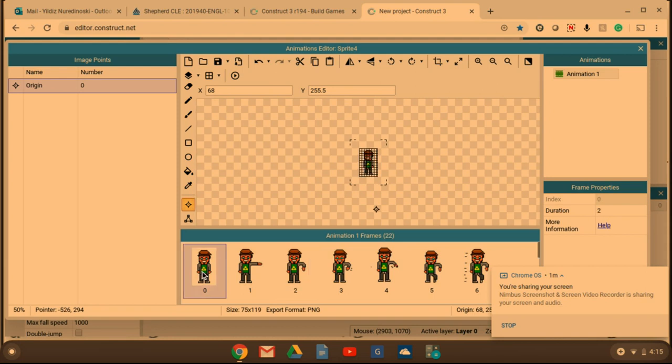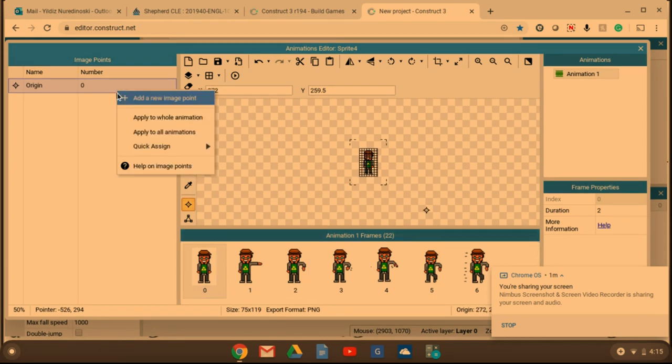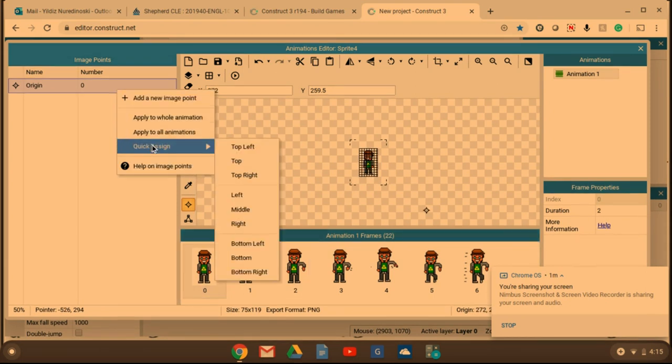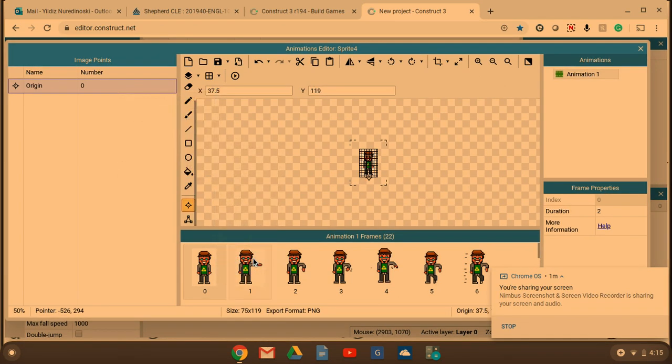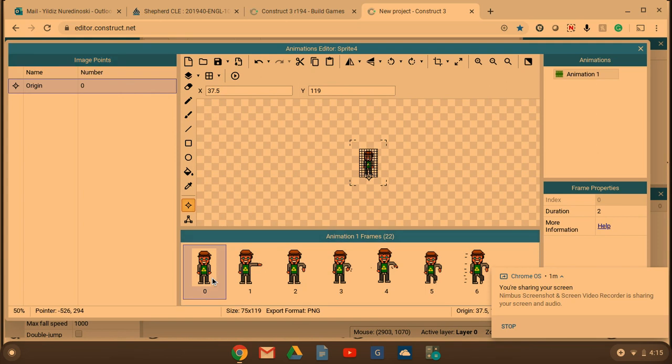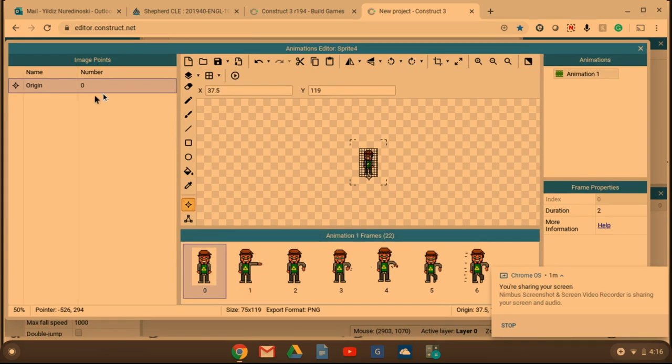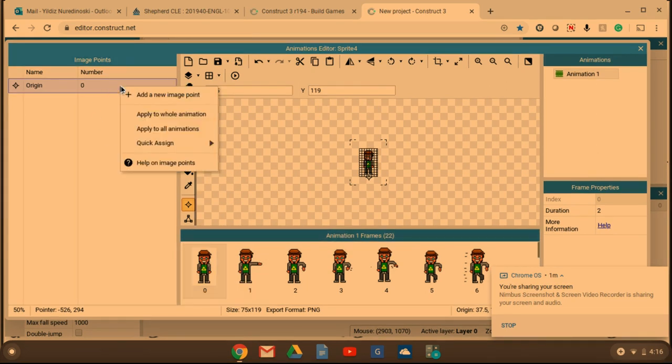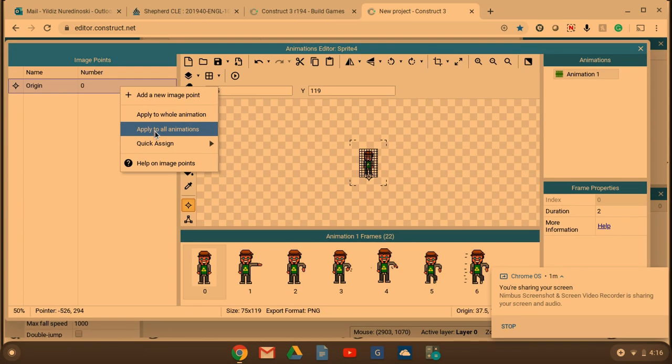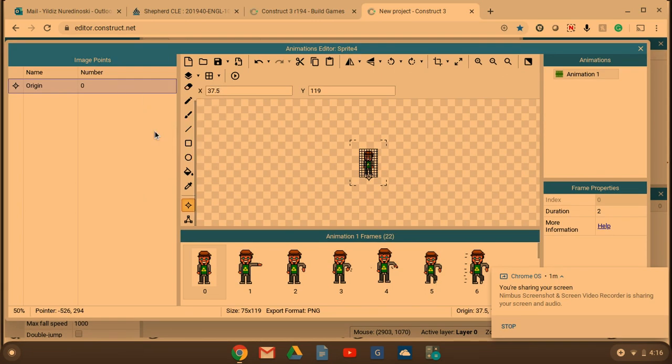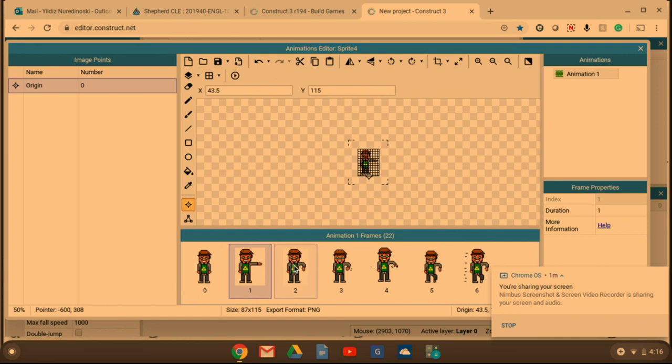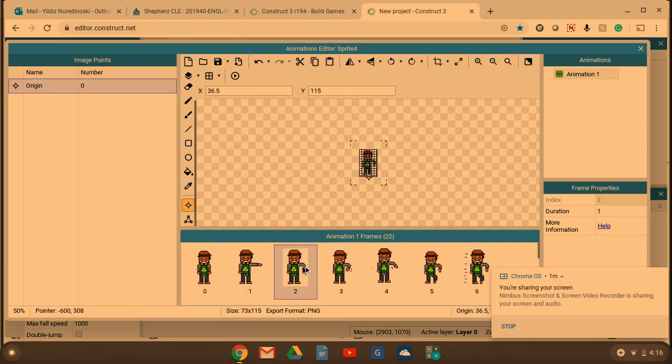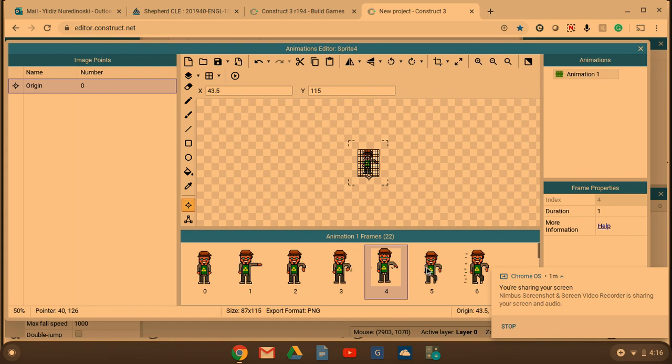So what we're going to do is right click over here and just do a quick assign. And let's just do it on the bottom in the middle. And I did that for zero. And then I'm also going to right click again and apply to all animations. So that way when you click on number one and two, you'll notice that the little icon is in the same exact spot.